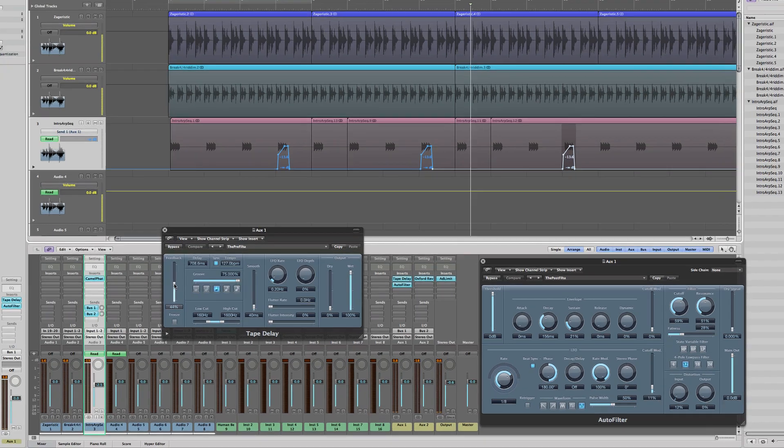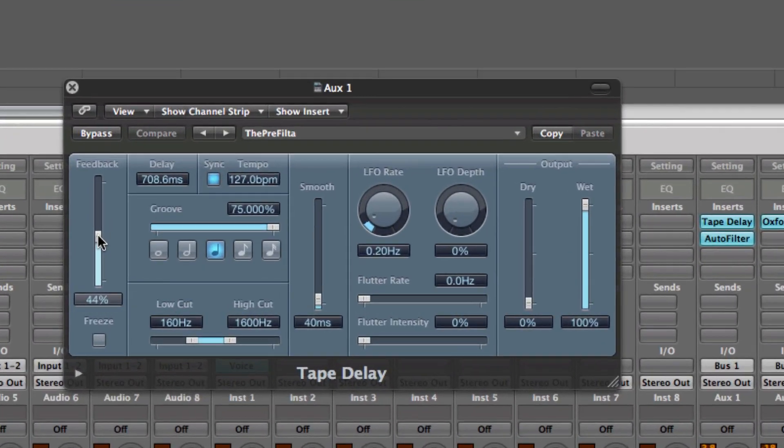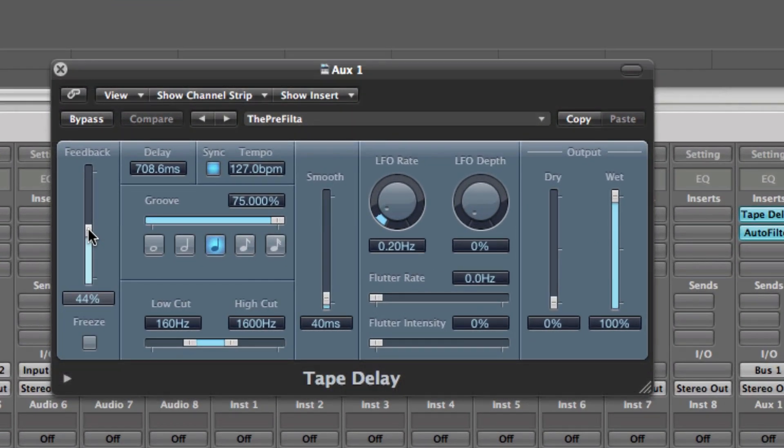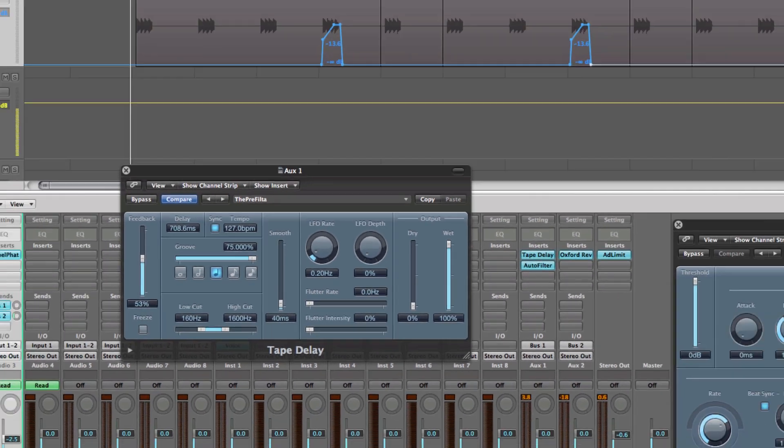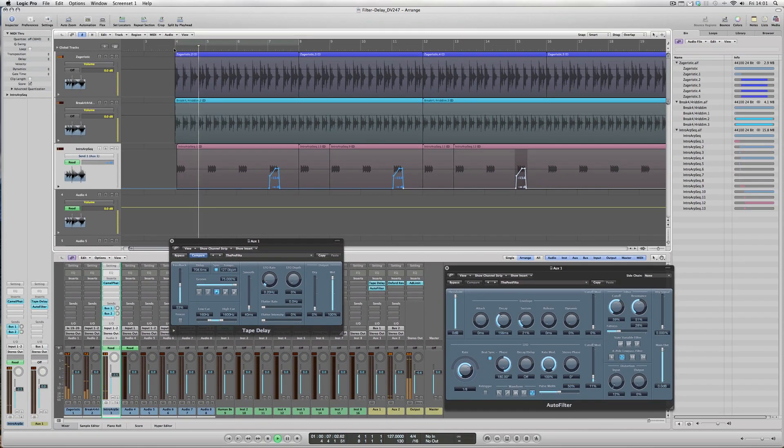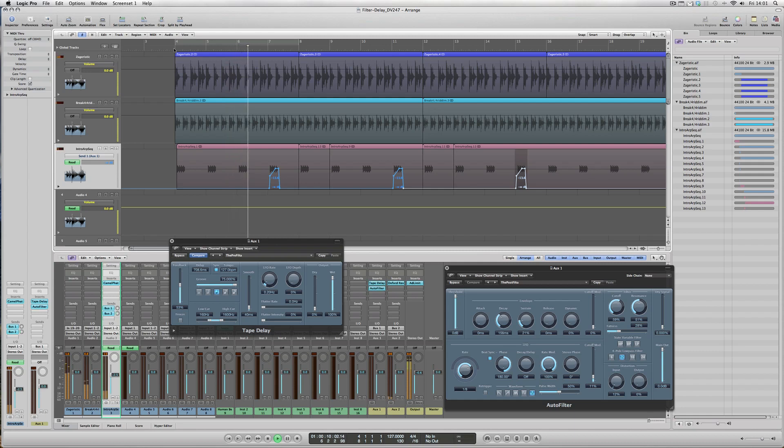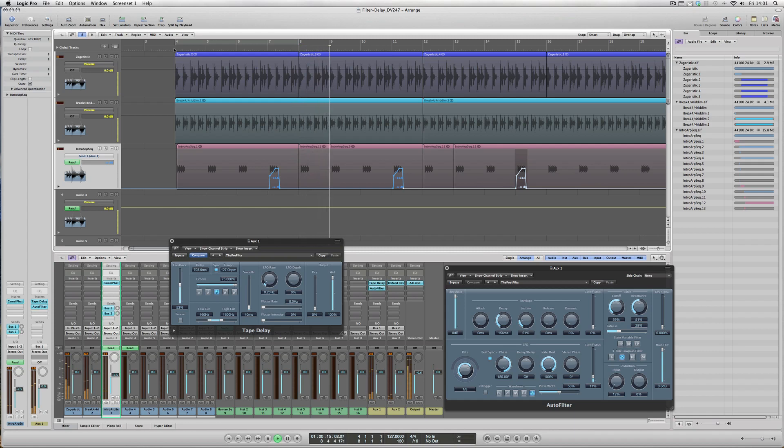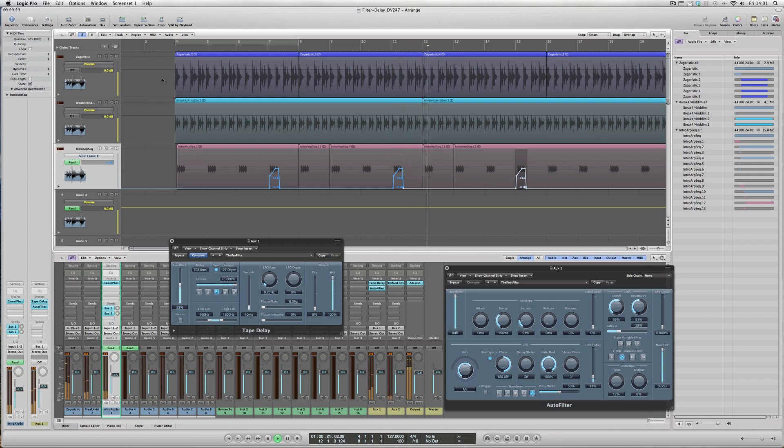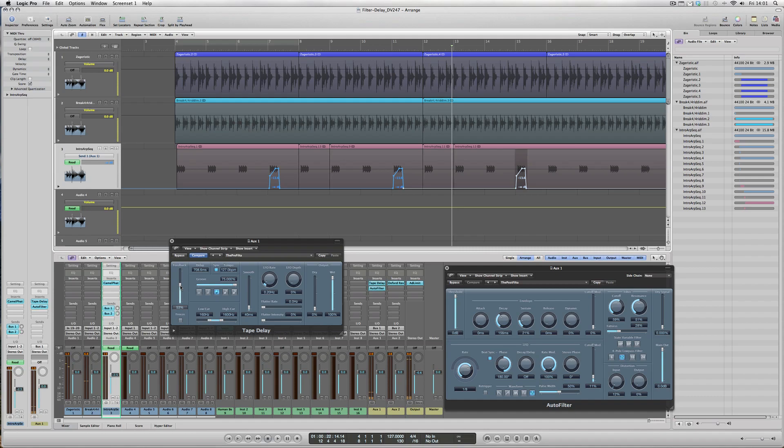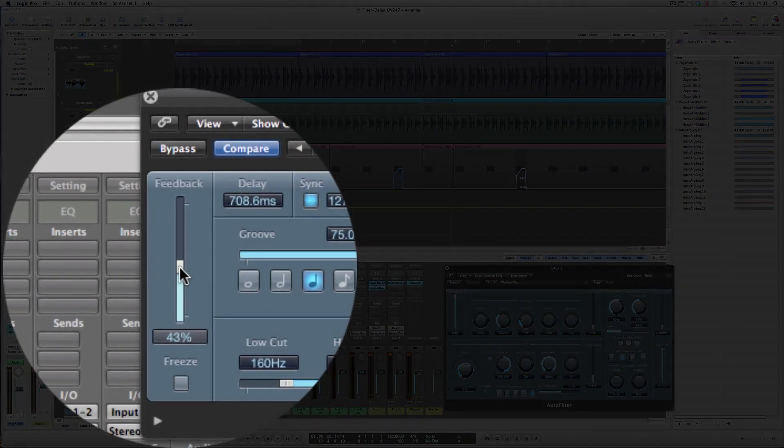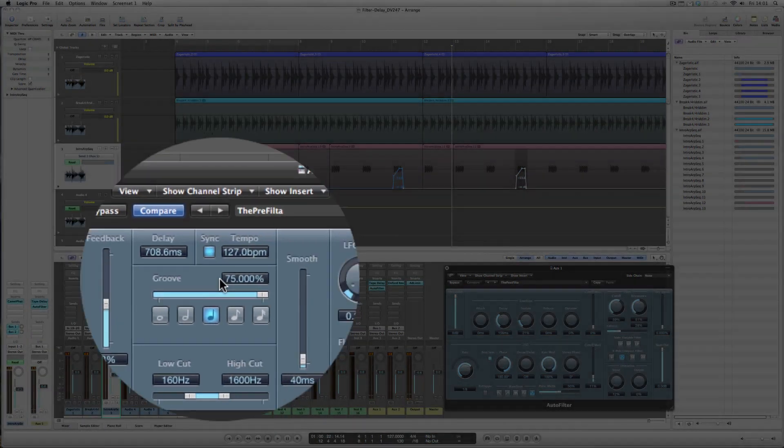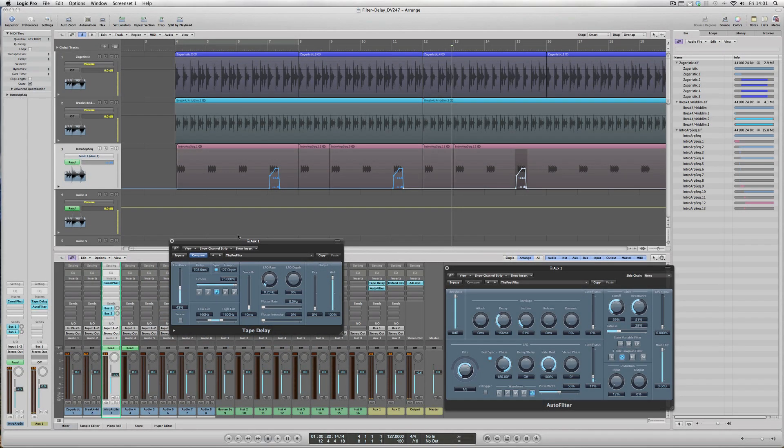Also, if you'd like to give the feedback of the delay an increased amount, that will feed into the filter and kind of overlap itself. If we push it beyond 50 percent it should more or less continue ad infinitum, really. Let's see how that sounds. Okay, let's just take that down a wee bit, back to about 44, 43.